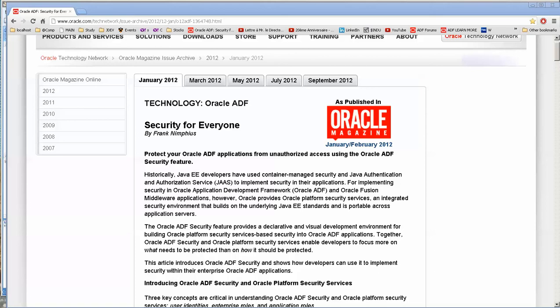Good evening. Today's video, we're going to go over security. And this is a very good article by Frank Nymphius. He works for Oracle. He's very active on the Oracle ADF forums.